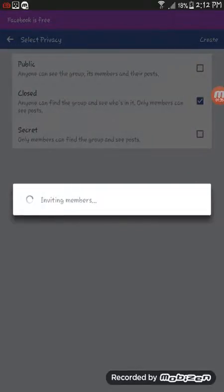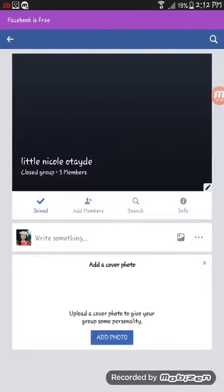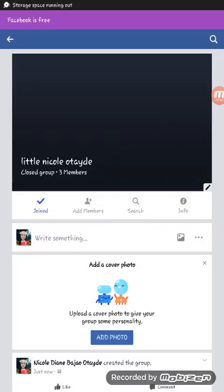Inviting members, so group created. That's all for now guys. Thank you for watching and don't forget to subscribe and leave a comment. Bye!